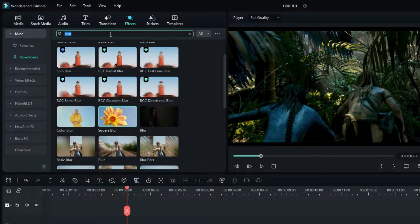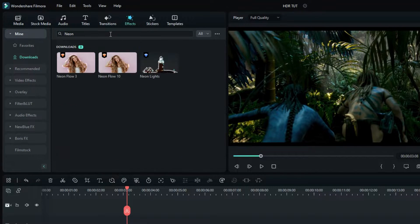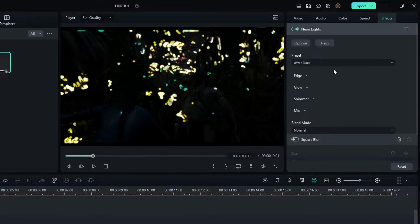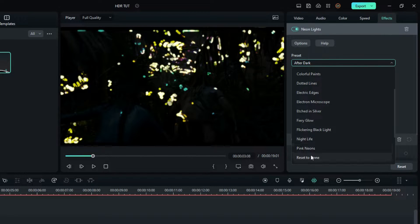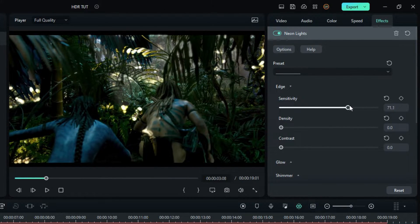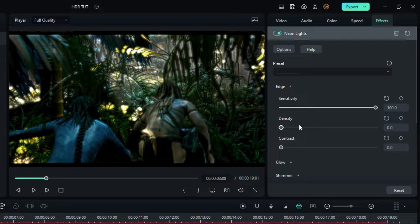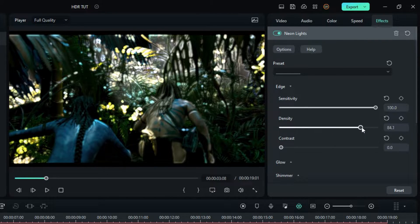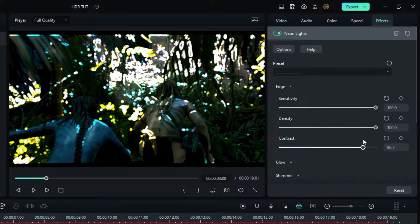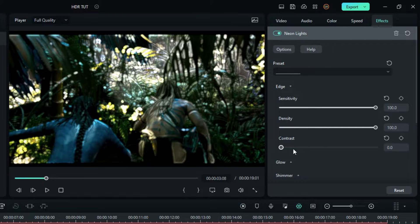Go to the Effects tab and search neon, then select the Neon Lights effect and add it to this layer. Then go to the effect settings and change the preset to reset to none. Then go to the edge settings and set the sensitivity value to 100 and the density value to 100. I don't add contrast because it gives a weird look, so I leave it.